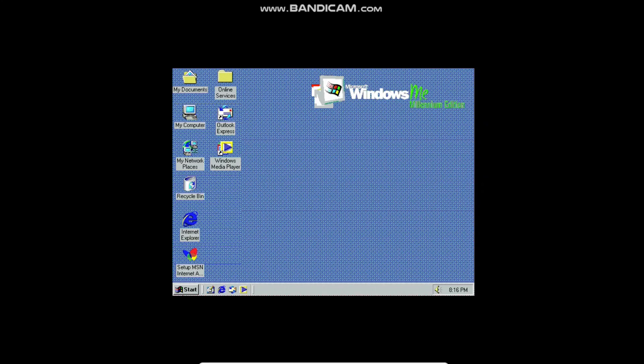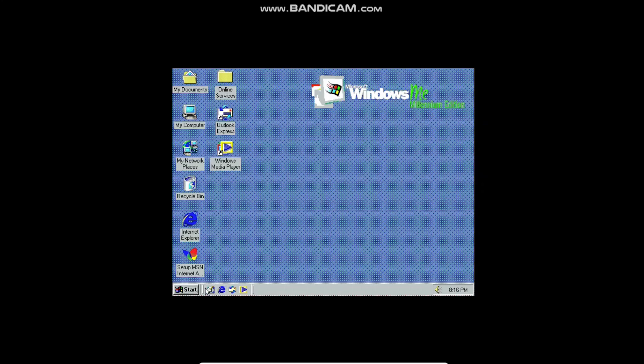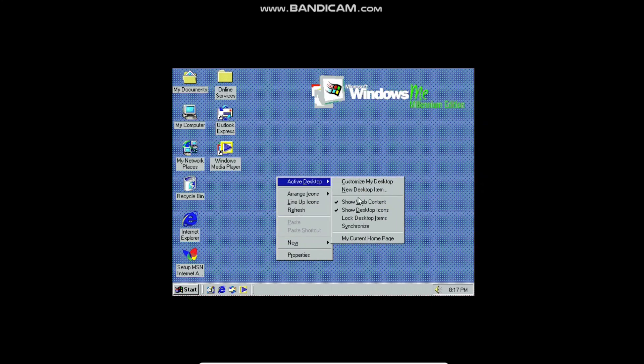So here we are on the desktop. It looks a lot different than modern versions of Windows. You can see the old classic Start button and Start menu, and the quick launch bar was a thing back then instead of just the modern taskbar. I actually set this background to what it is because it was the only one that displayed okay.